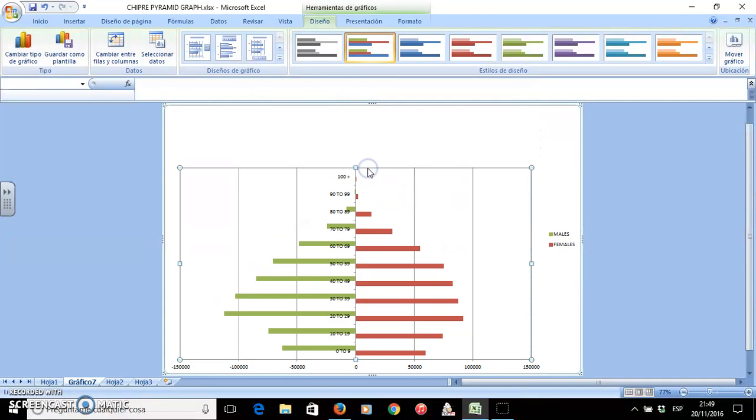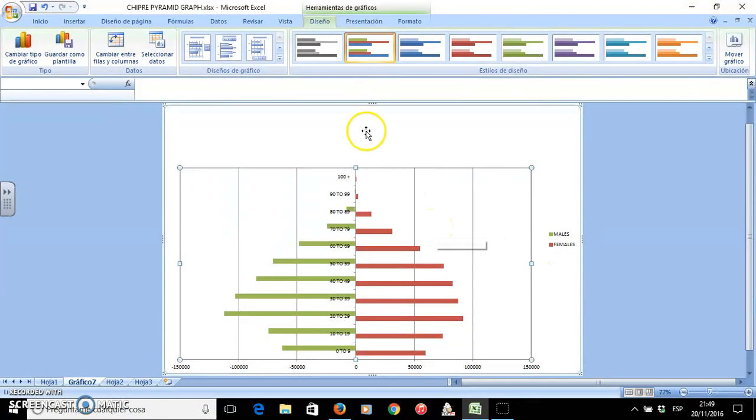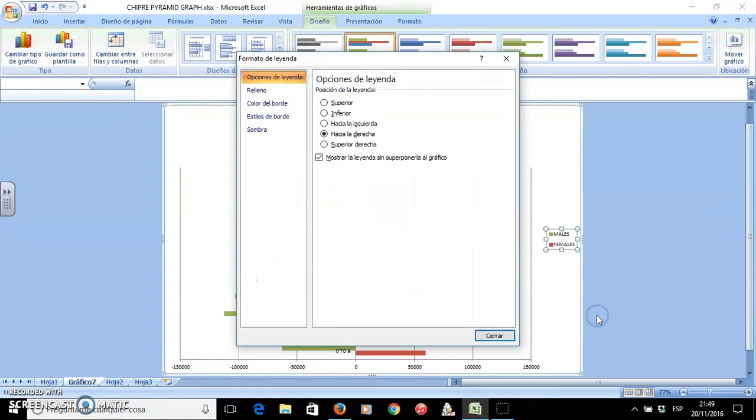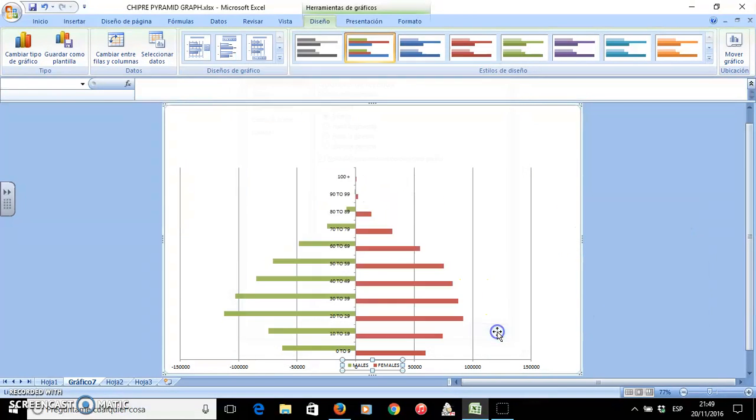I will take it down, make it smaller so that I can write the title. I will move the leyenda, click with the right button of my mouse, formato de leyenda, move it to the inferior. So I have it here.